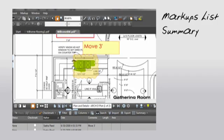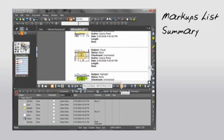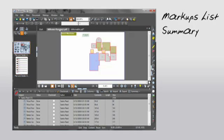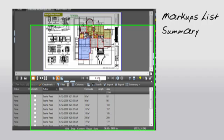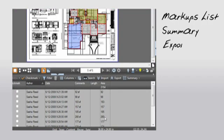You can easily navigate between the summary and the original drawing, addressing each markup. You can even do measurements and takeoffs, summarizing your measurements to an Excel spreadsheet for further calculations.